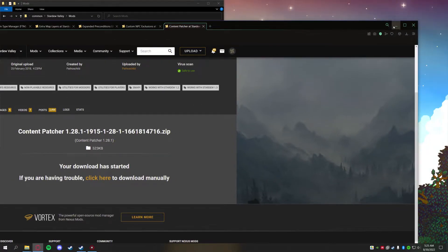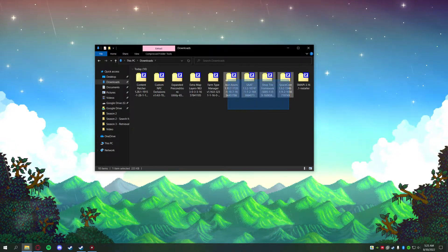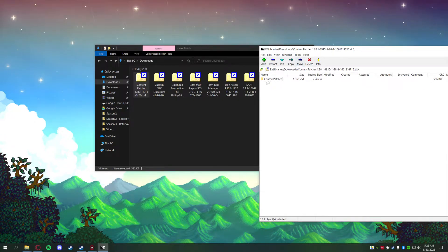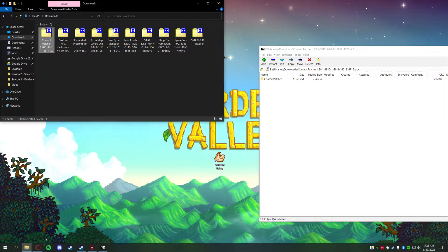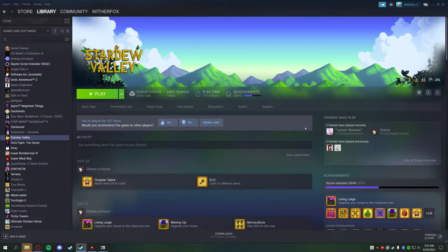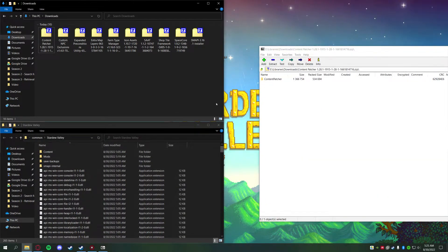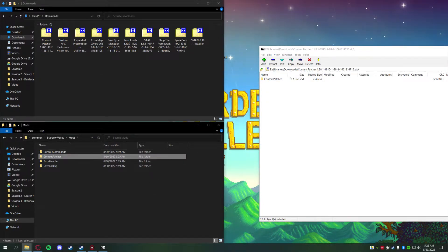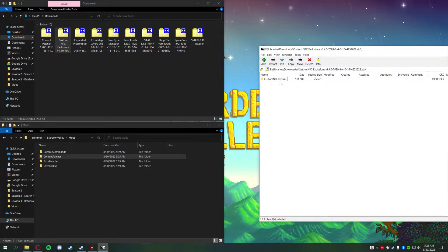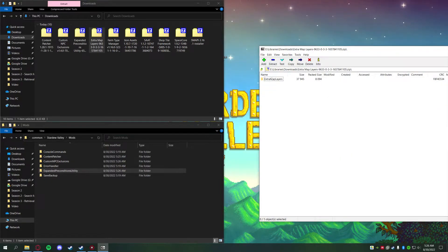Once all the downloads are complete, go ahead and close out and head straight to your Downloads folder. Take all of these zip files, open them up, and drag and drop the extracted folders right into the Mods folder. Go back into Browse Local Files and open the Mods folder. For example: Content Patcher is installed, Custom NPC — just be careful when dragging to make sure you're dropping into the blank space of the Mods folder and not accidentally into another folder. Go through all of them and get everything installed.